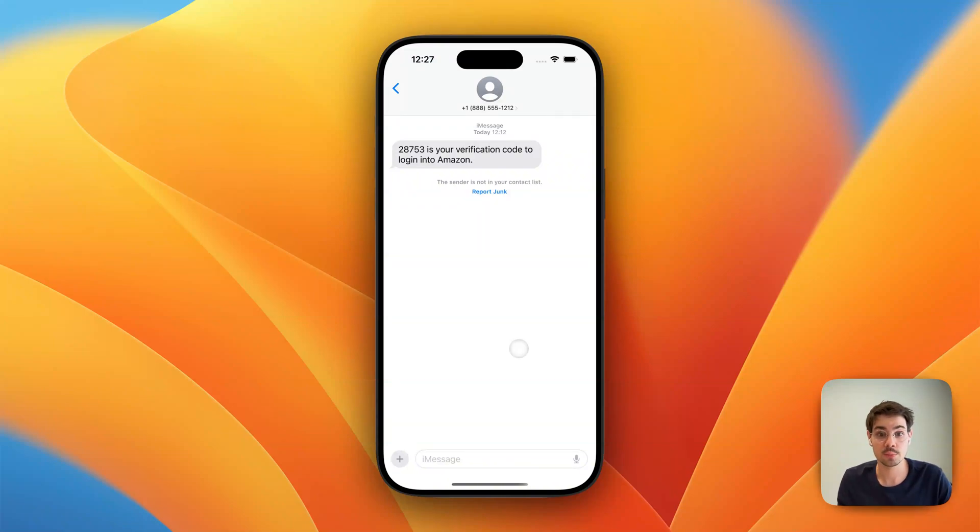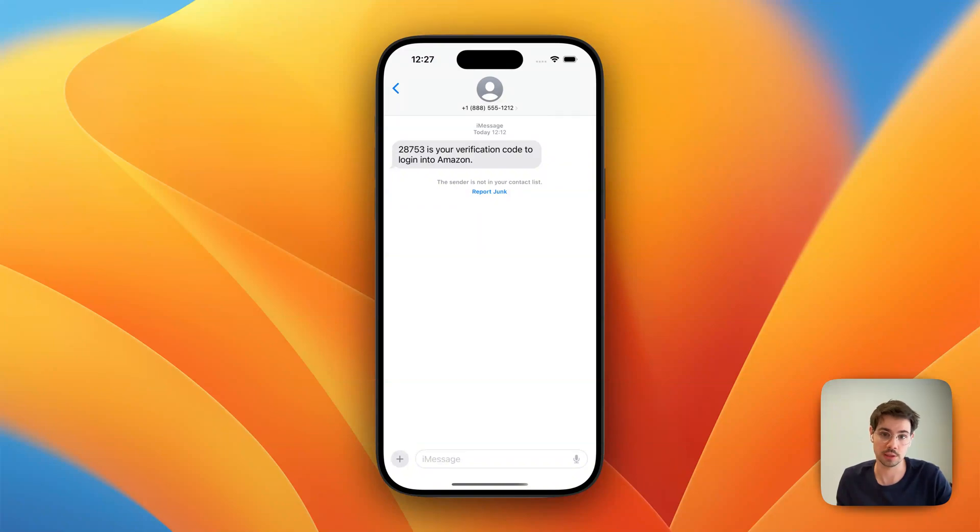All right, today I'm going to show you how to auto-forward incoming text messages to an email address.